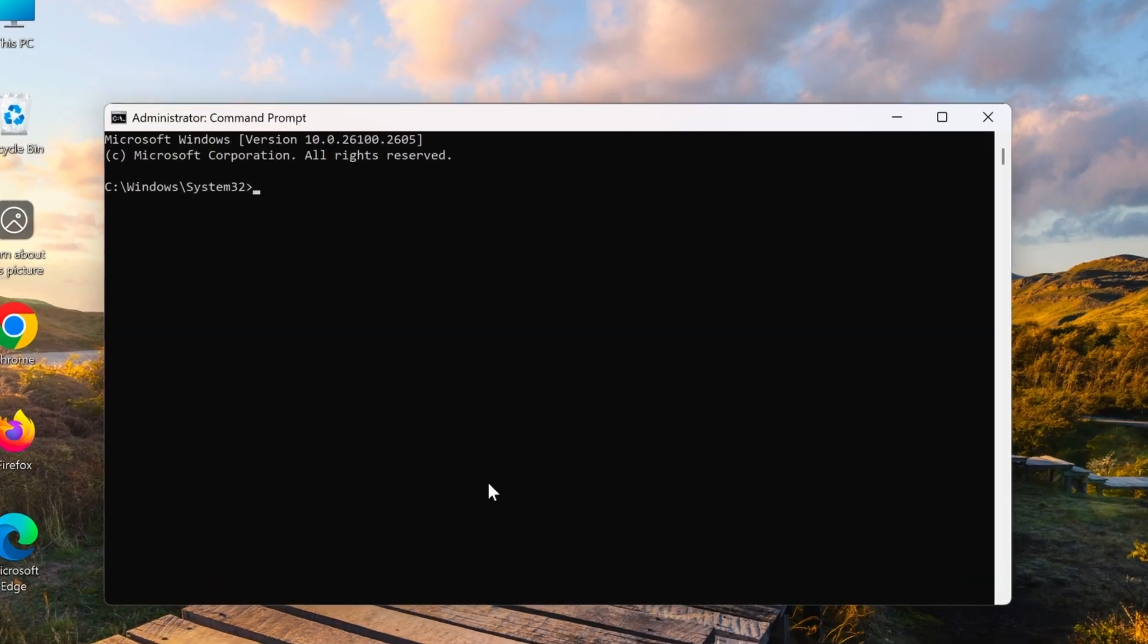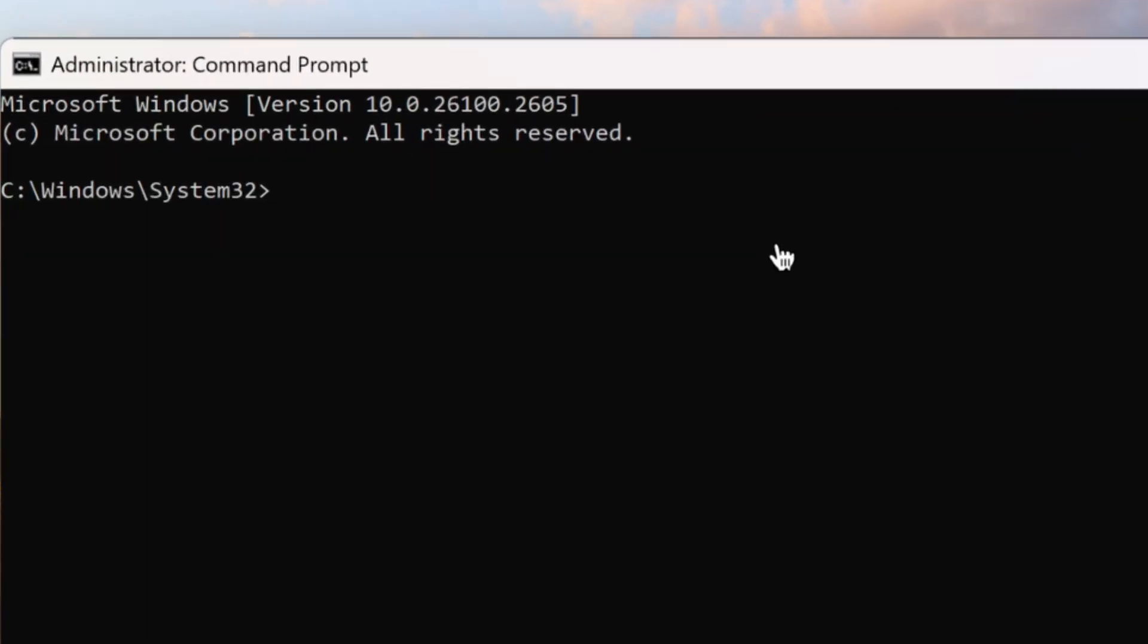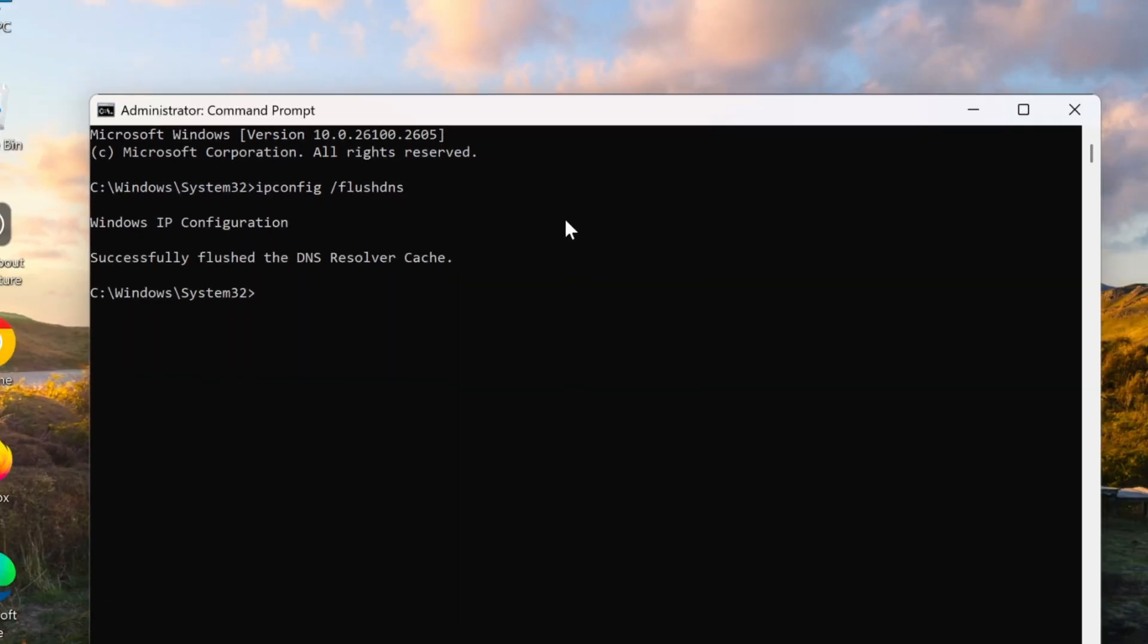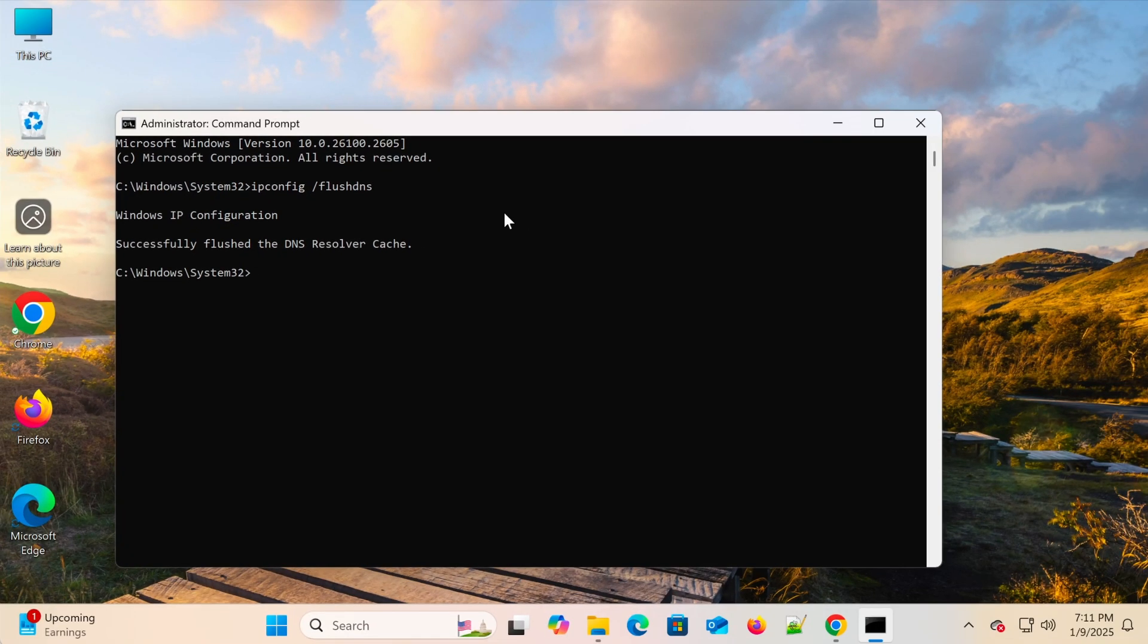In the Command Prompt window, type ipconfig slash flushdns. Press Enter to clear the DNS cache. Then, try accessing the website again.